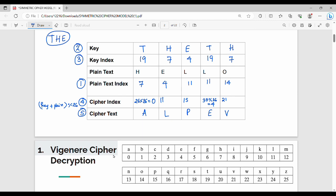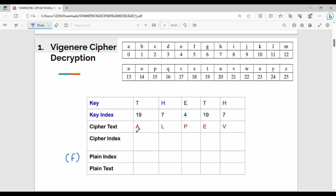This is the formula. A index is 0, L index is 11, P index is 15, E index is 4, V index is 21. For decryption, we subtract: plain text index = (cipher index minus key index) mod 26.